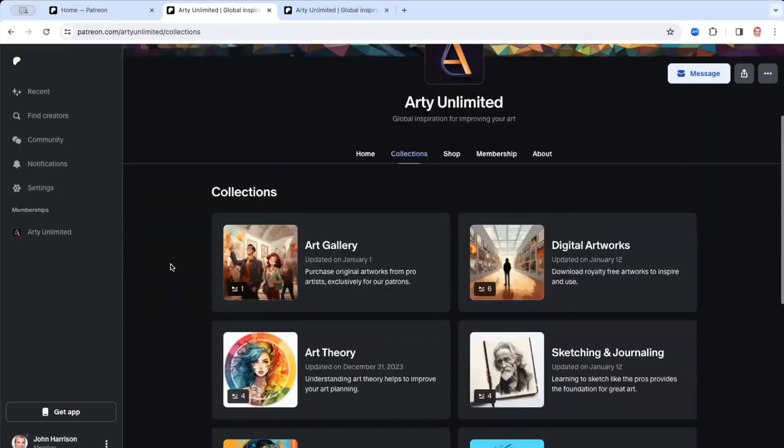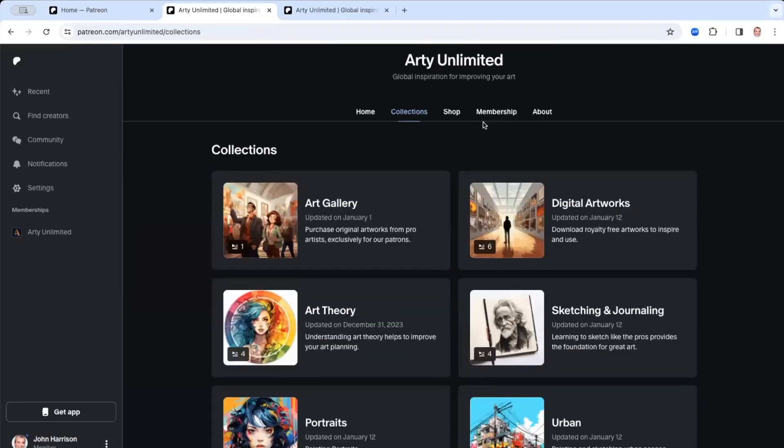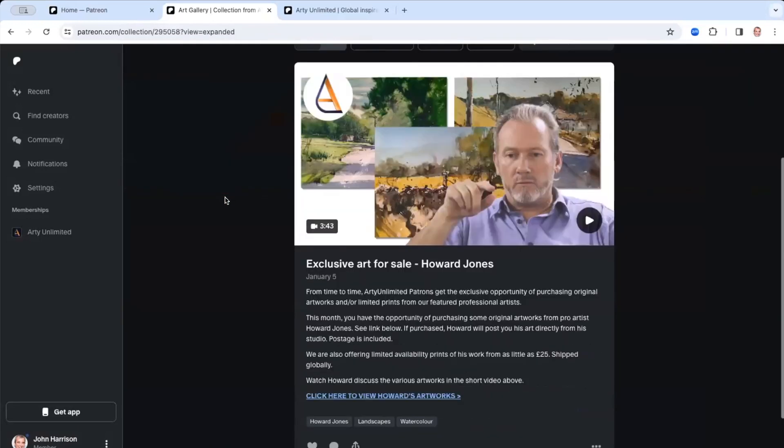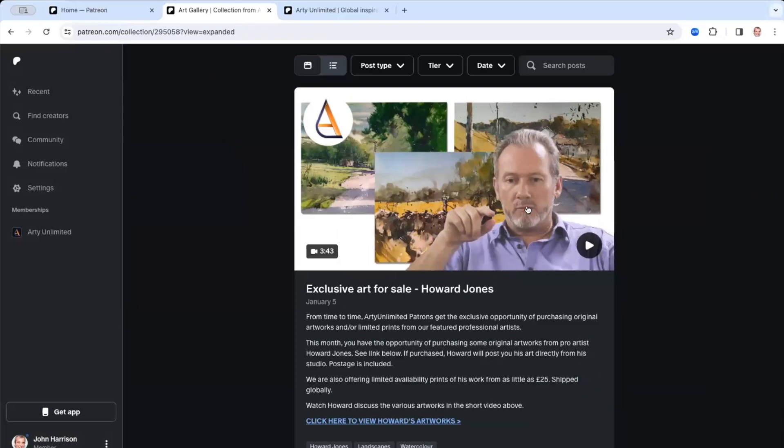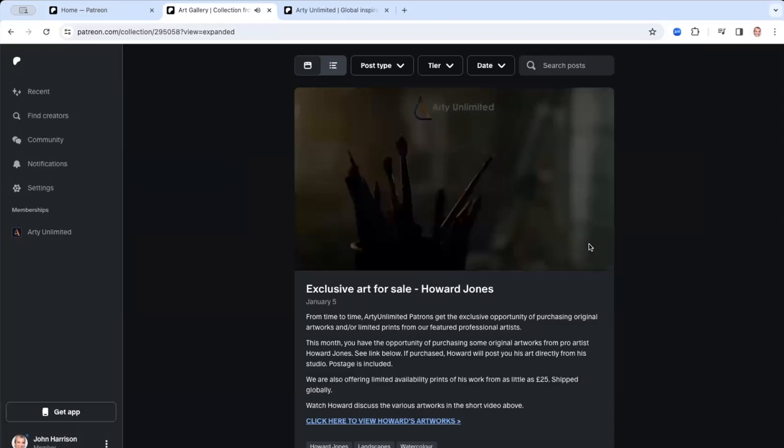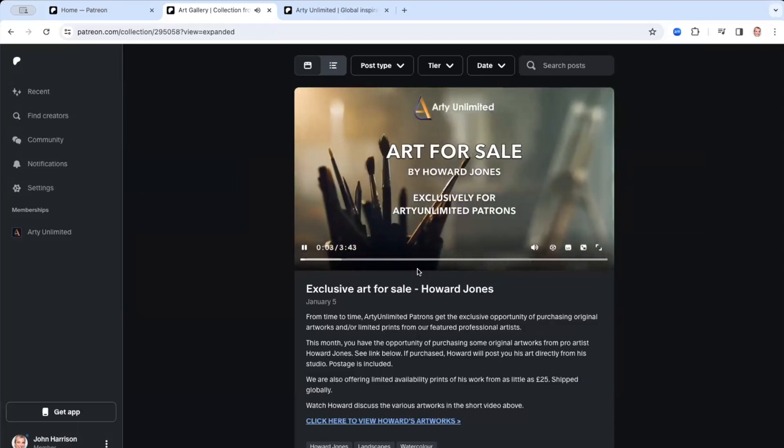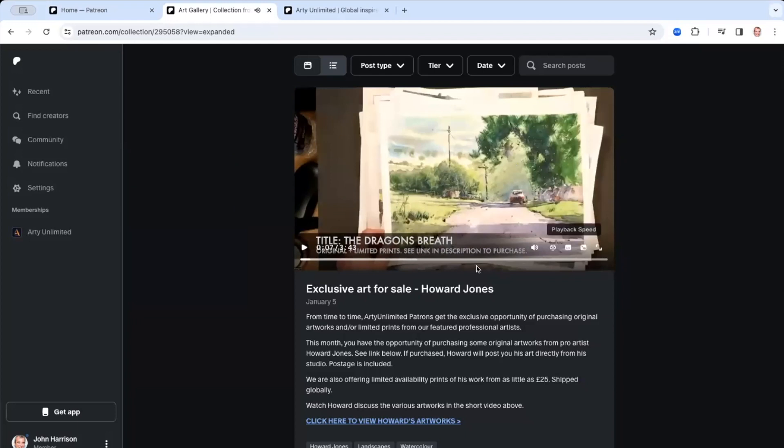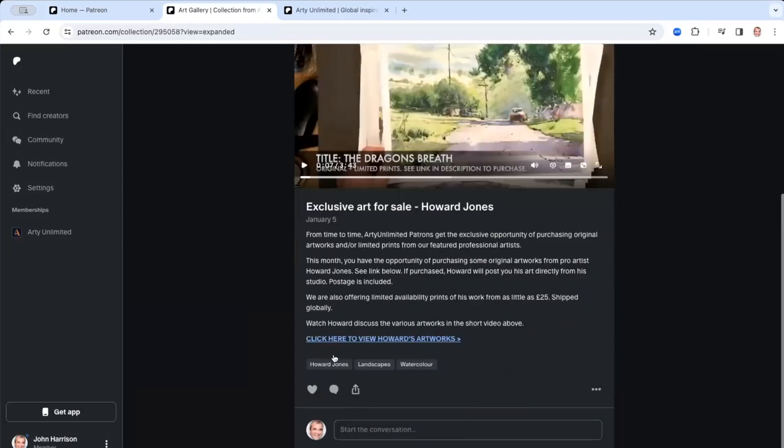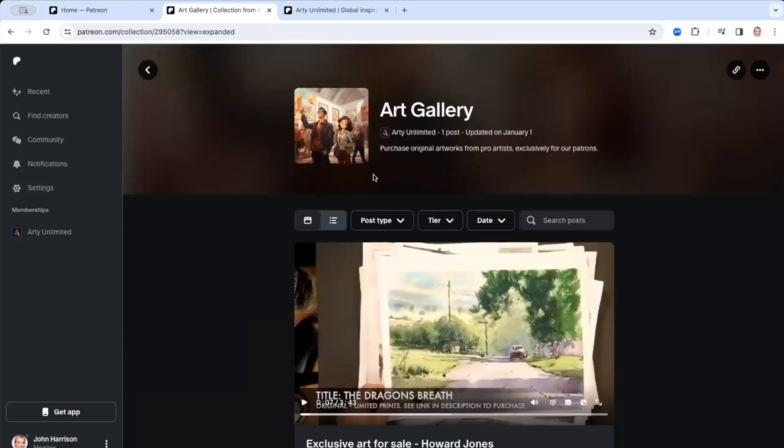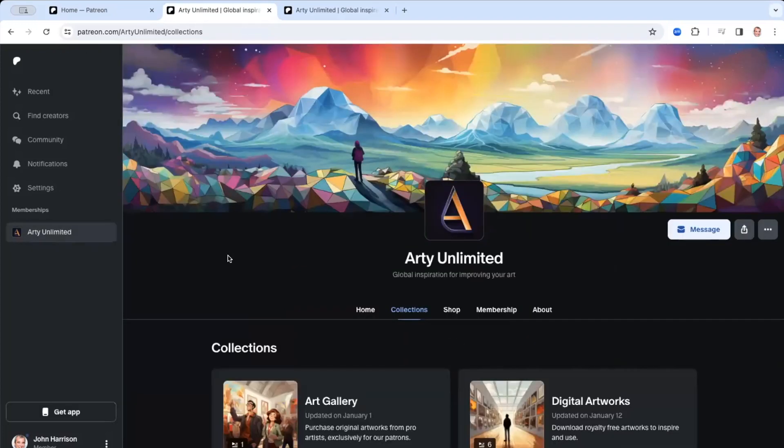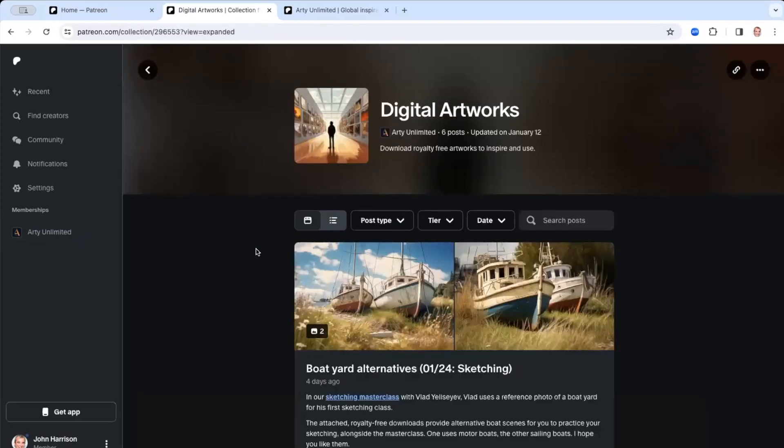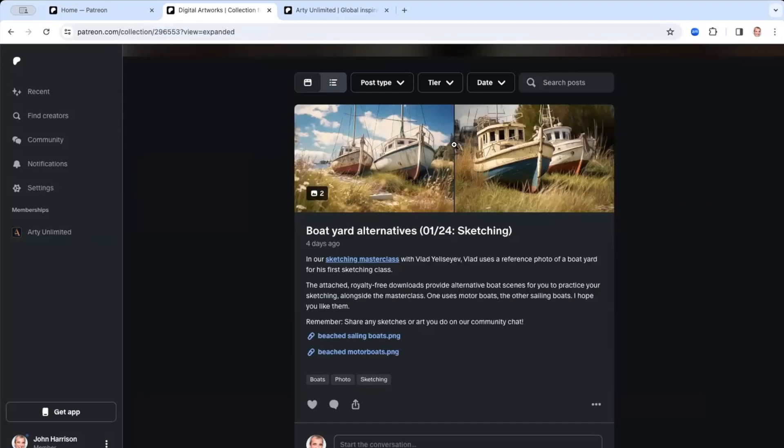Now, collections I was talking about earlier. So I discussed the memberships and what you've got is grouped by some of those perks. So in art gallery, for example, this is where you'll be able to purchase the original artworks from the pro artist. So if we go into here, you can see that this month we've launched some exclusive art by Howard Jones. And there's a video that you can play and he basically talks about some of the artworks that he is selling, the original artworks and the story behind them as well. And you can click that link and go and view them.